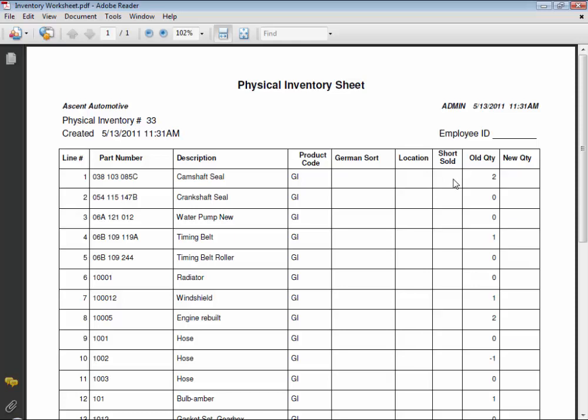Now the short sold column is used for you to fill out on the printed pages. If you have a quantity listed, maybe a negative number, that part might be on an RO already. And if we're waiting for that part to be delivered, we are probably also waiting to enter the received vendor invoice that would correct our parts inventory quantity.